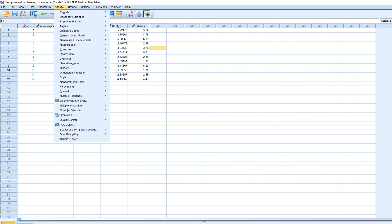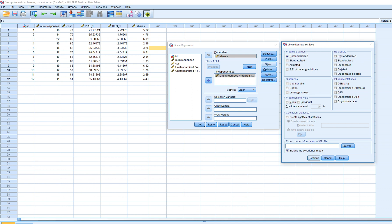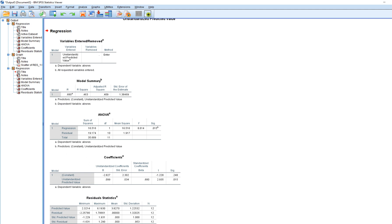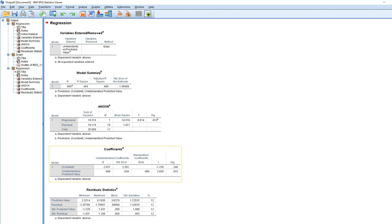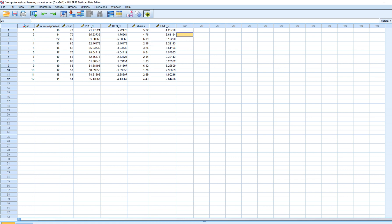Now we'll generate the standard deviation function. We go to Analyze > Regression > Linear, reset, put the absolute value of the residuals into the dependent box, and the fitted Y values from our original model into the independent box. Click Save, select unstandardized predicted values, then Continue and OK. We now have the standard deviation function — you can see the intercept and slope — and in the data set we have the predicted standard deviations at each level of fitted Y.